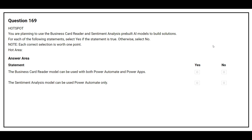Question 169: You are planning to use the business card reader and sentiment analysis pre-built AI modules to build solutions. The first statement: the business card reader model can be used with both Power Automate and Power Apps — the correct answer is Yes. The second statement: the sentiment analysis model can be used with Power Automate only — the correct answer is No.